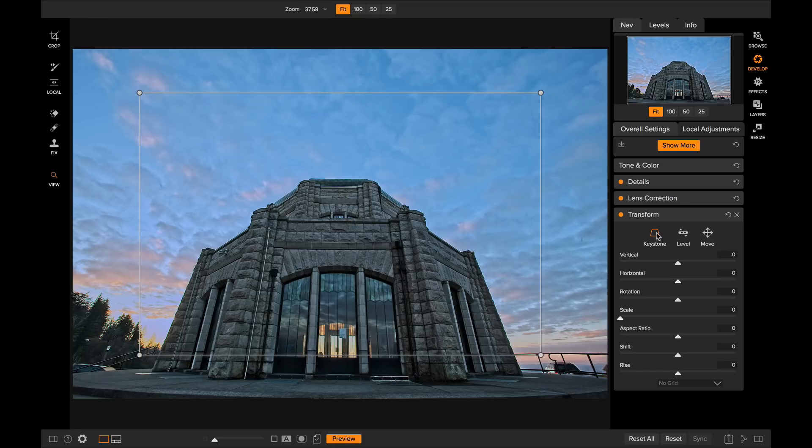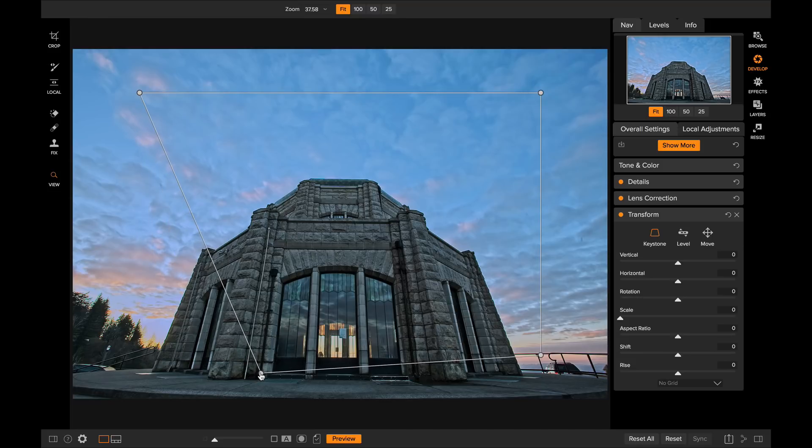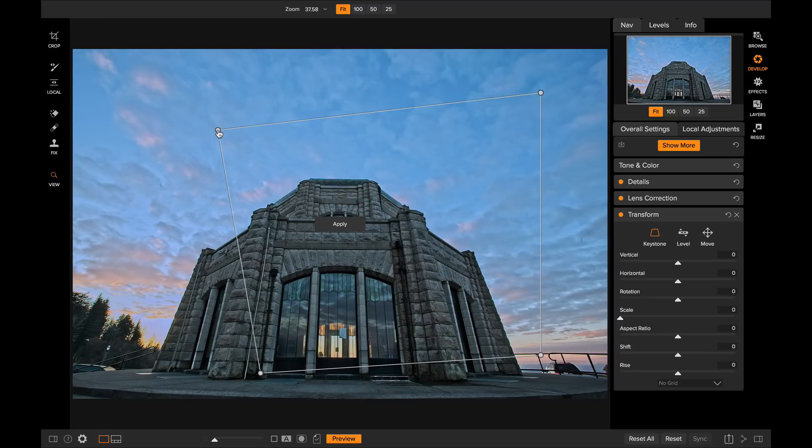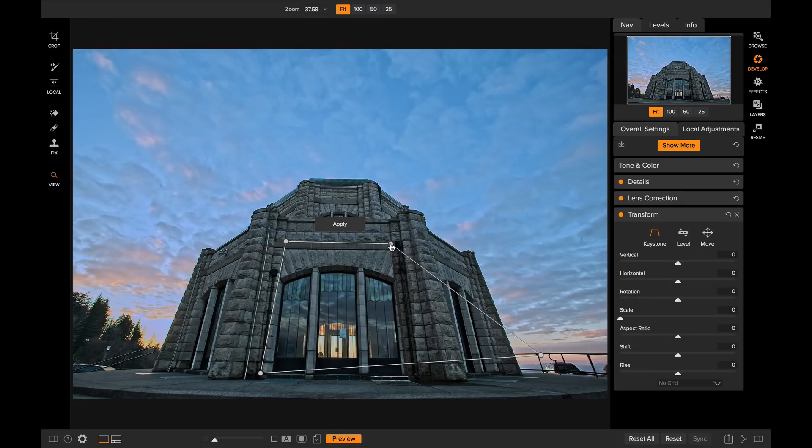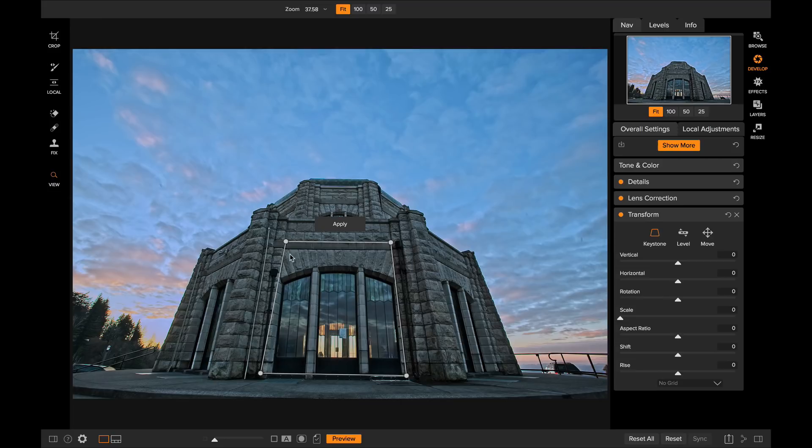When you click on the Keystone tool, you'll see a box appear on your screen. Then what you want to do is adjust each corner of the box to something that should be rectilinear in your photo. So I'm just going to adjust it to four points that I know are supposed to all be parallel to each other here. When you get them all lined up, just hit the Apply button.